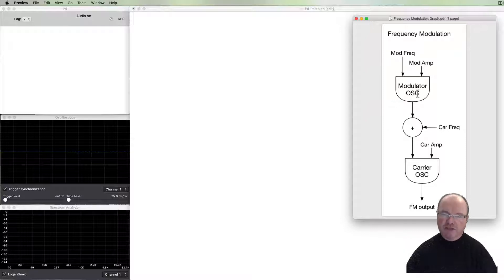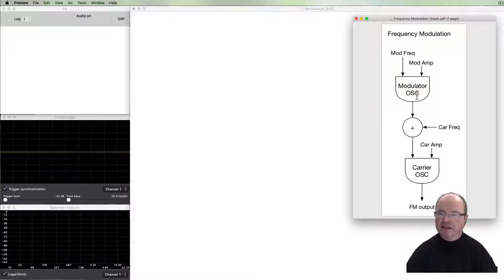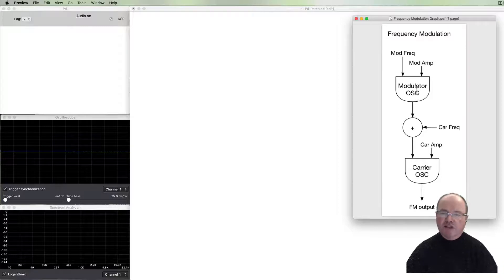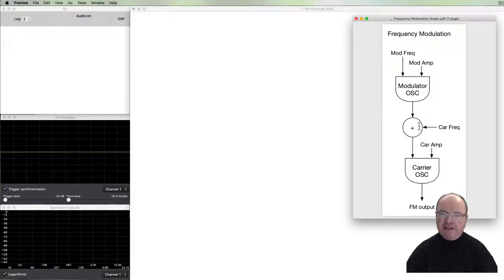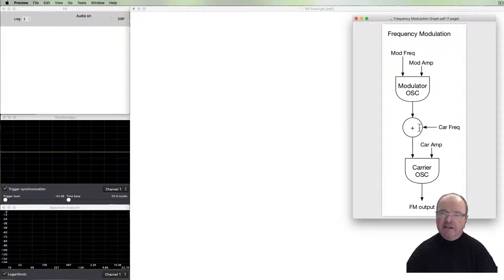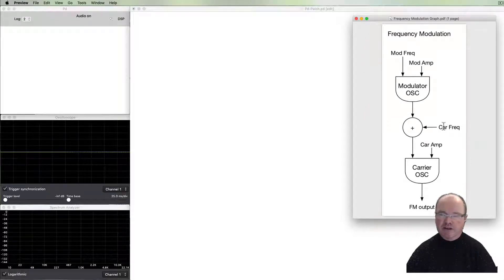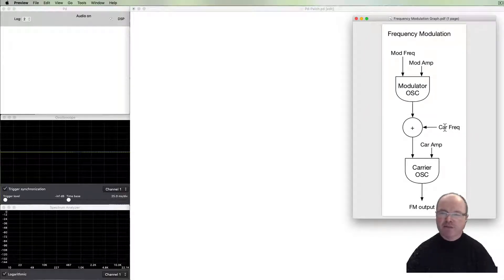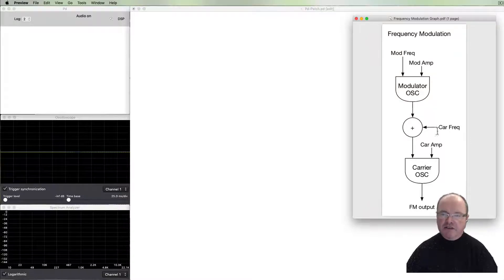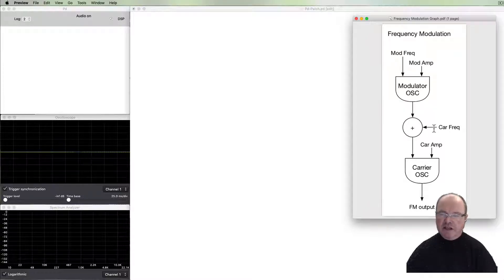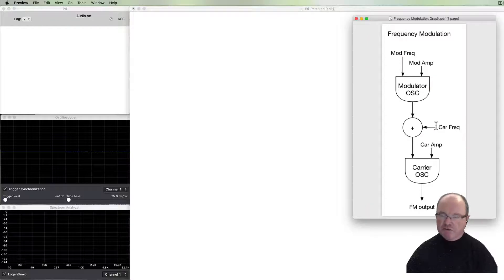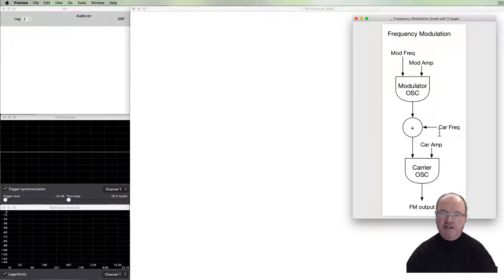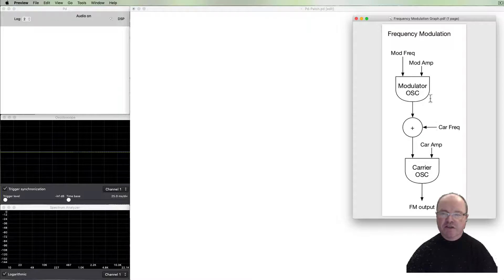You can see that the frequency inlet is being dictated by the output of this modulation oscillator, but not directly. We're adding that output from the modulation oscillator to a carrier base carrier frequency, so that this carrier frequency changes to be just above what the base is and just below what the base is, goes up and down.